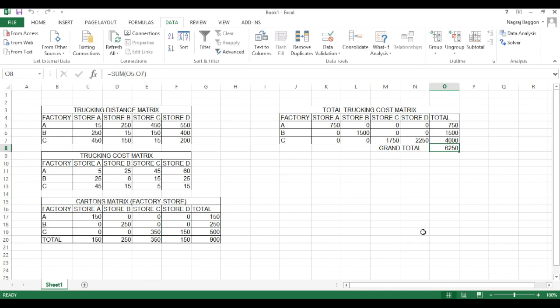Within three minutes, if we set up the tables correctly in Excel and put in the appropriate formula, we can use the solver module and within the click of a button, the entire problem will be solved. Thank you.